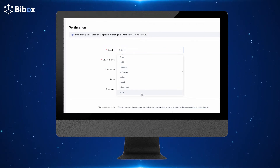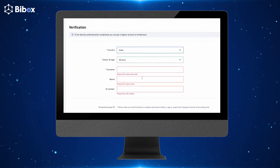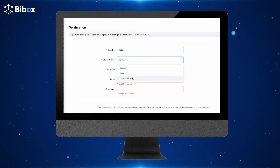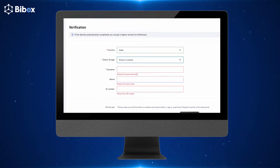Next, you need to enter your details as mentioned in the boxes — for example, your country name, ID type, your name, and your ID number.